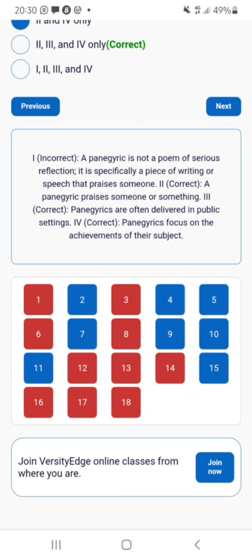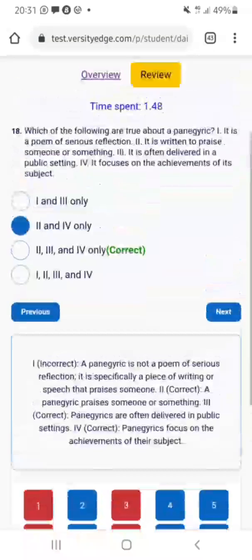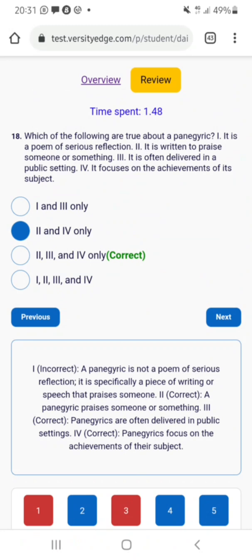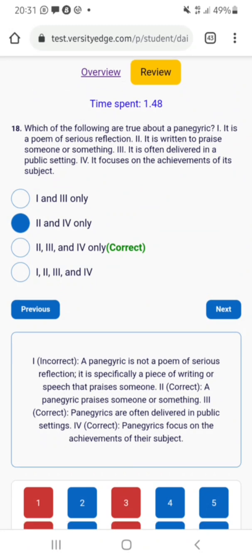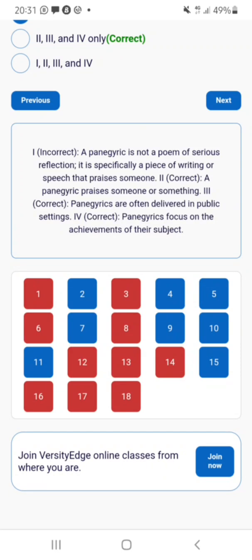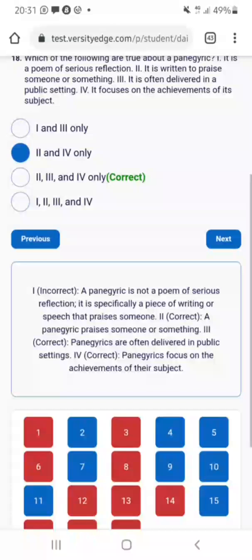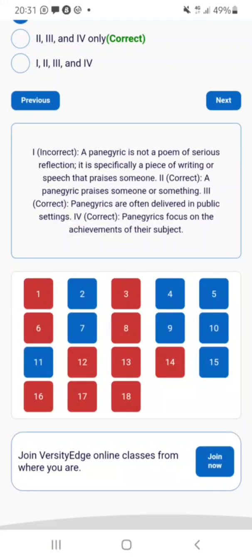So I advise you: when you're solving questions, make sure that you attempt all the questions before you submit, so that you can receive explanations for every question they give you. This is actually massive. You can click on 'Join Now' if you want to join their online tutorial, which takes place on Telegram.